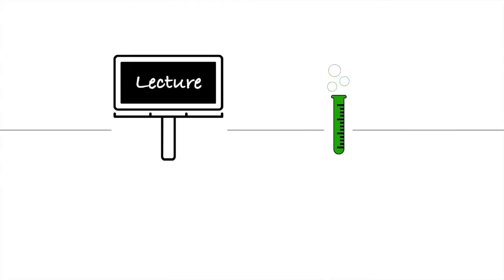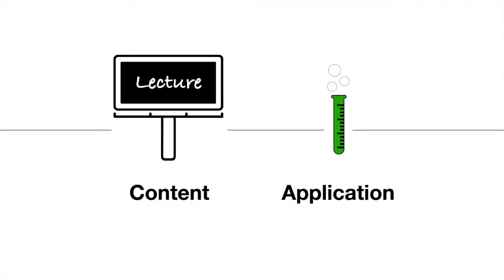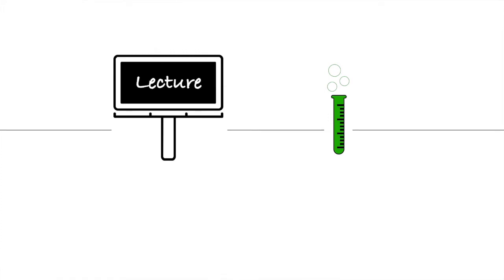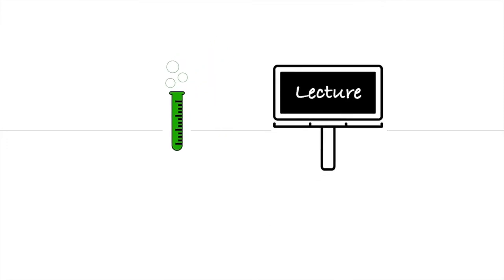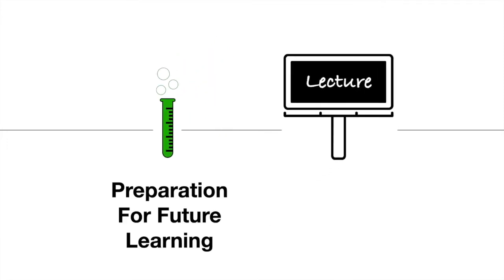In science education, a lot of science courses have labs that accompany them. And typically, I think the thinking is that the lab is an application of what students learned in the lecture. So they go to the lecture and then they learn an idea and then they get to see that idea in action potentially in the lab. A different way of using labs is to think of them more as preparatory experiences. So instead of linking the lab to the lecture that students just had, you link the lab to the lecture that they're going to have afterwards.